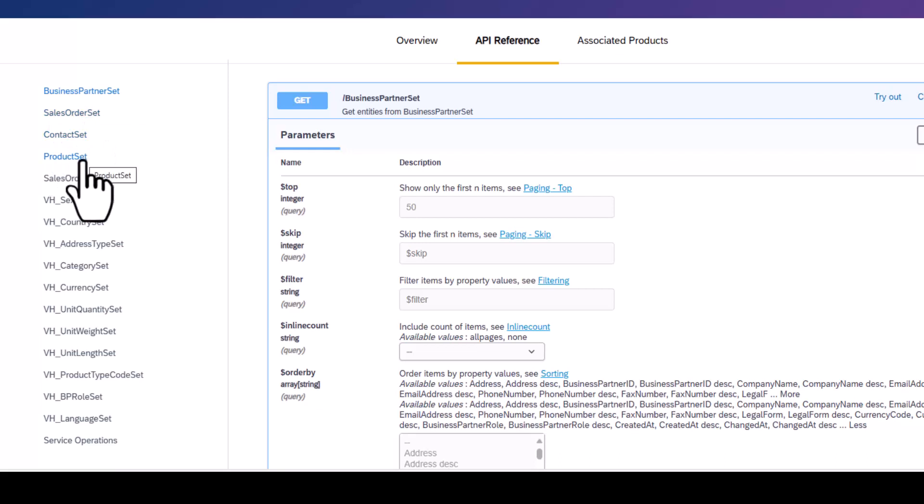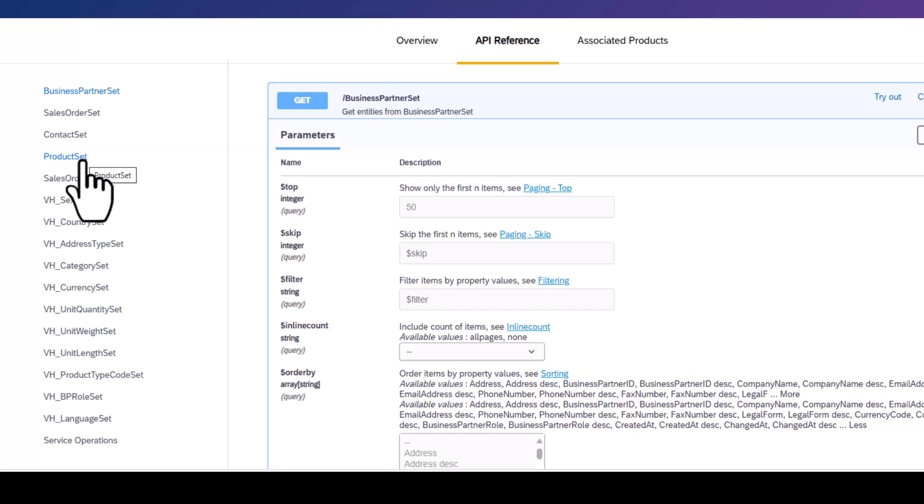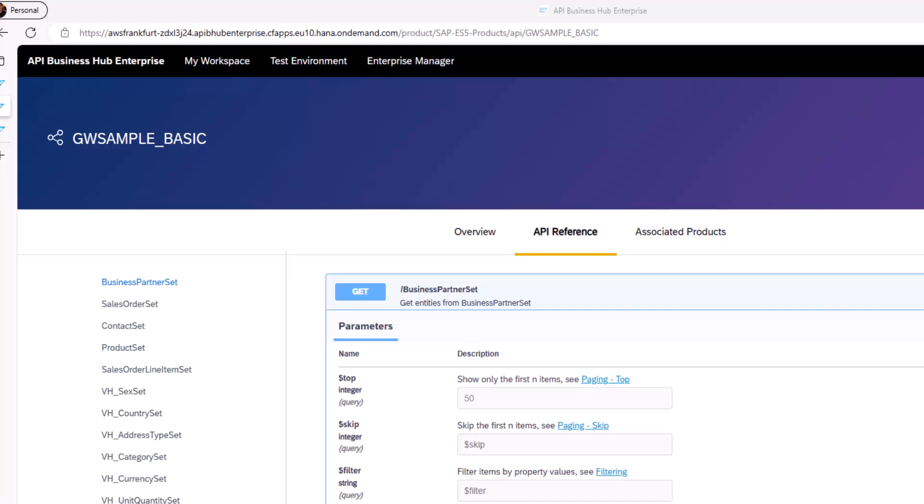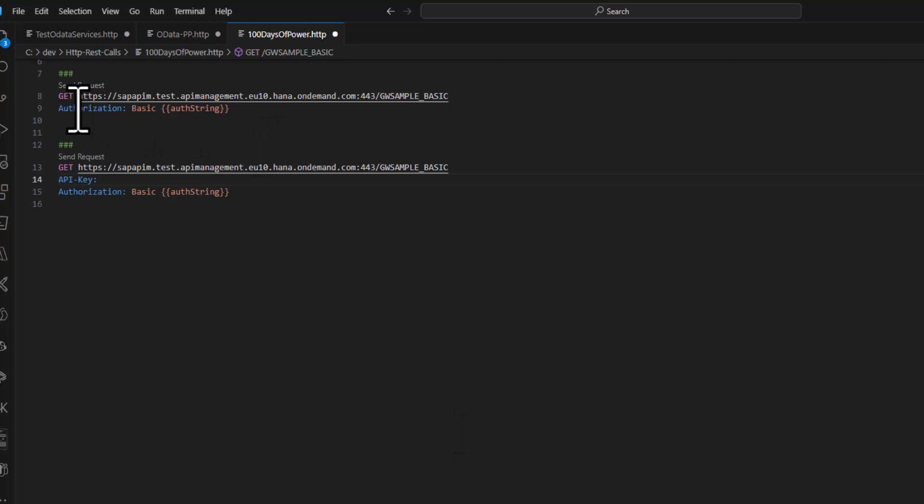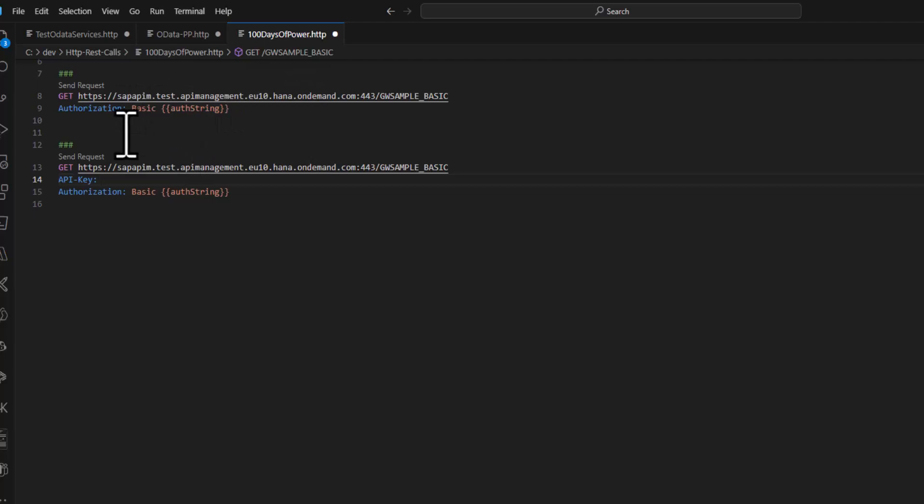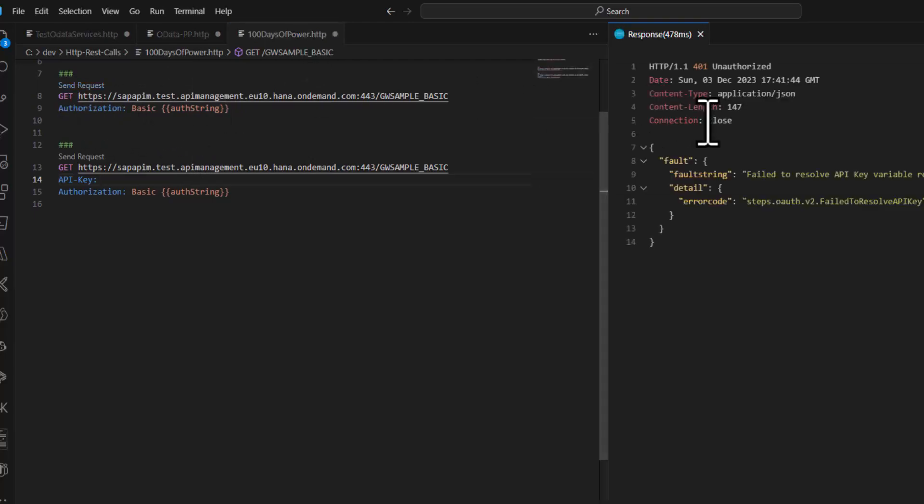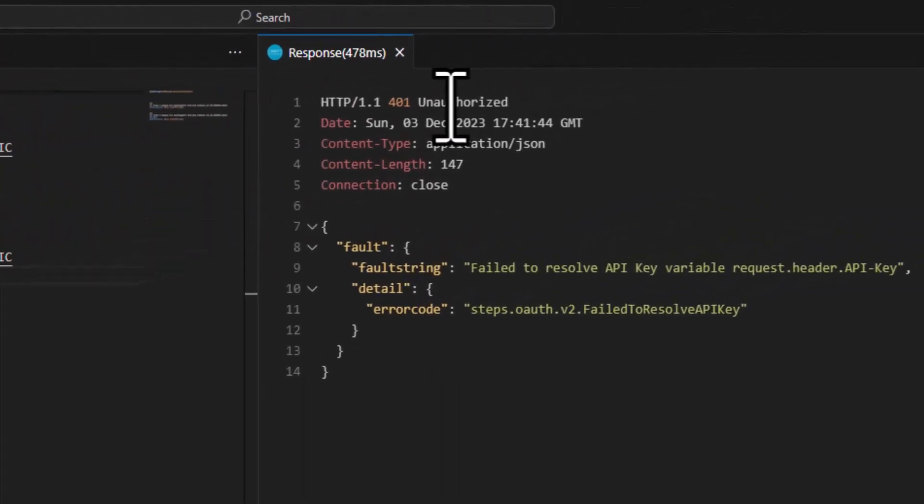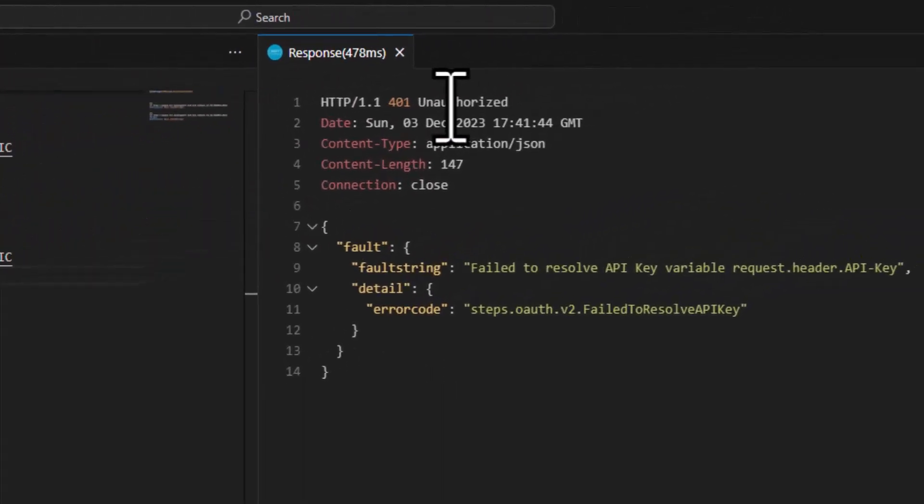But now it's proxied, it's managed by an API management layer. So if I open up now Visual Studio Code and I use the REST client, I have here the authentication credentials. If I click on send request, then I can see that the call is somewhat successful but I get a 401 unauthorized.